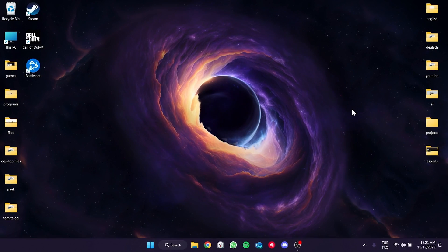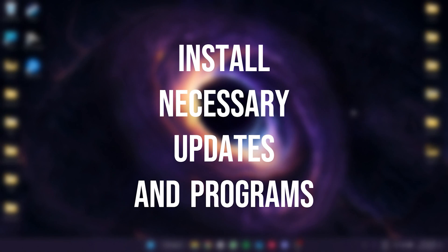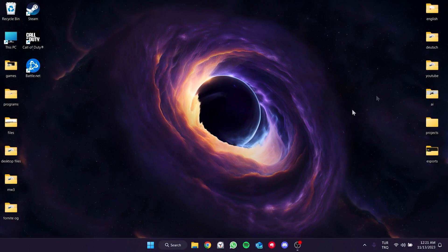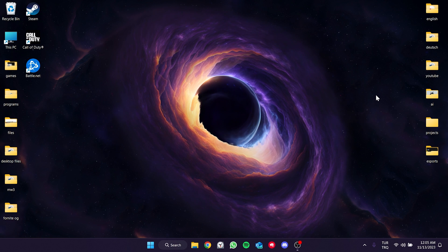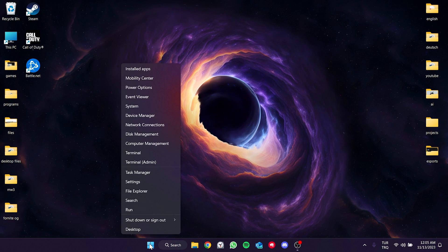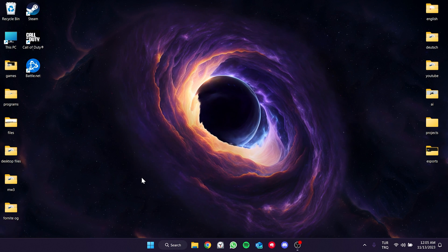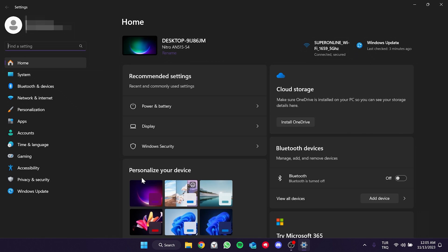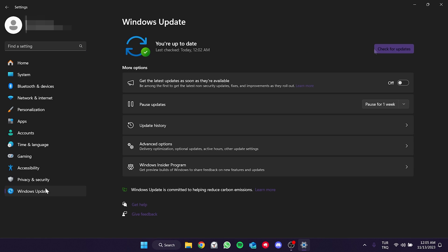The first solution is to install necessary updates and programs. To check if Windows is up to date, right click on the Windows icon and click on Settings. From the left side, click on Windows Update and click Check for Updates. If Windows needs updating, update it.